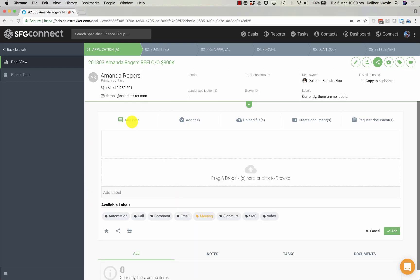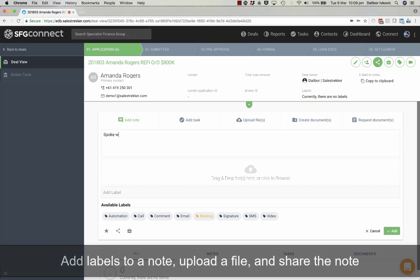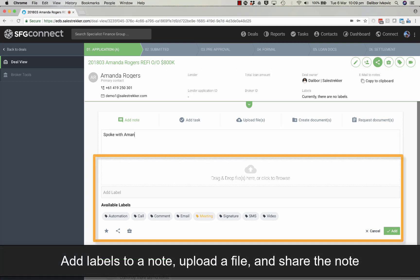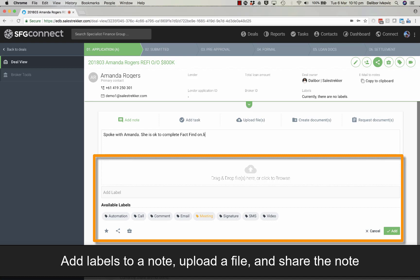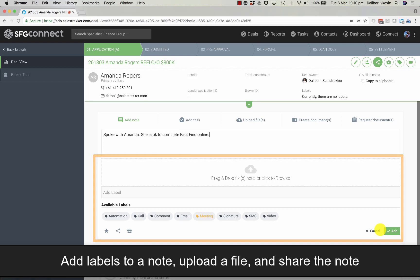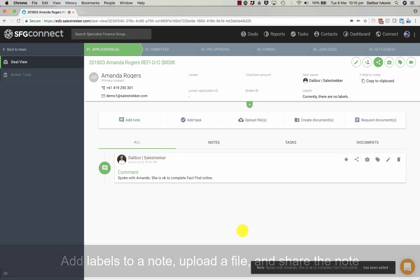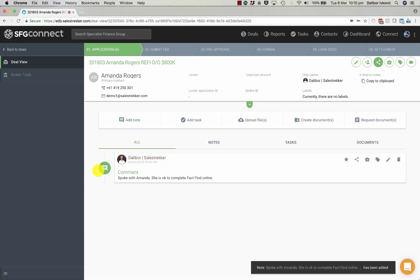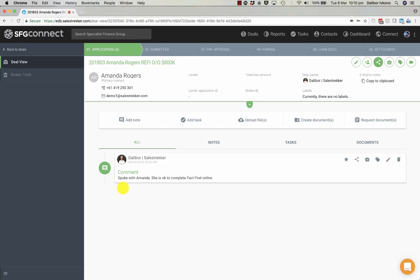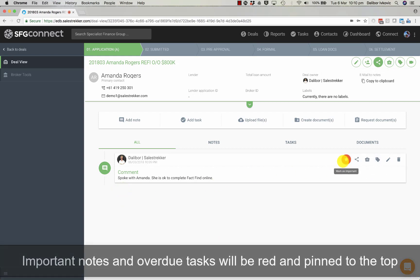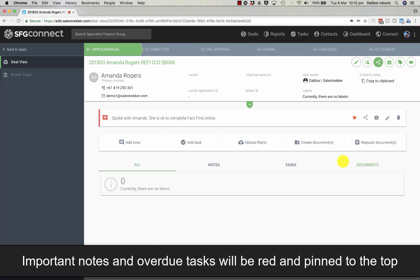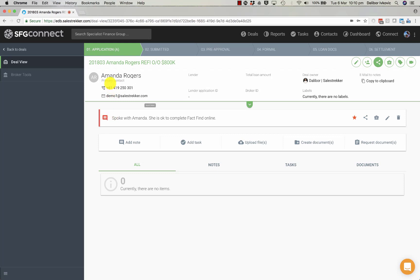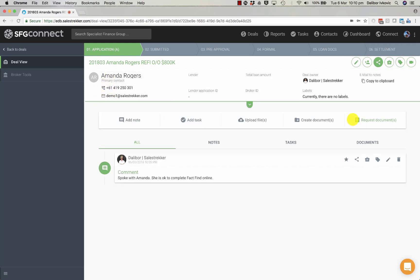So let's just add a note. That note now appears in a list of notes. If you want to mark this note as important, you can simply click on it and that note will now be pinned just below the important deal information. It will be there as long as it is marked as important.